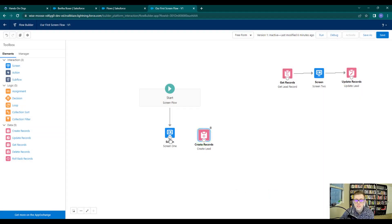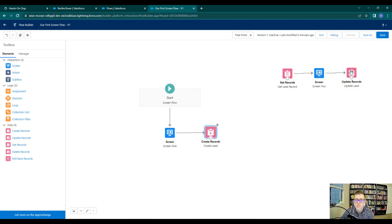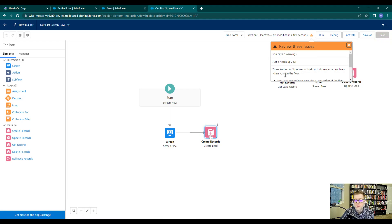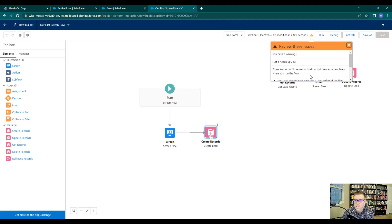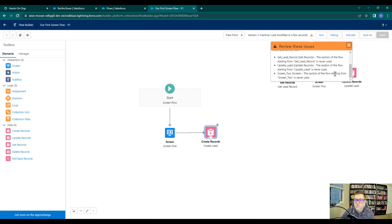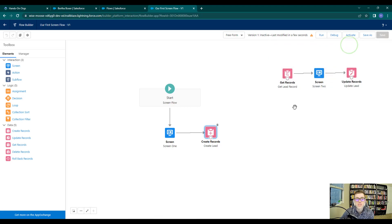I'm going to press done, then connect screen one to the create lead element and press save. We'll probably get a message saying these elements up here aren't connected to anything — and that's true, but it doesn't matter in this case.